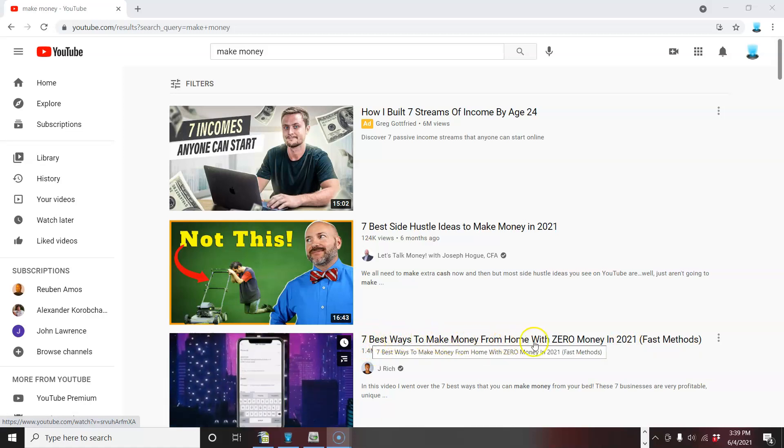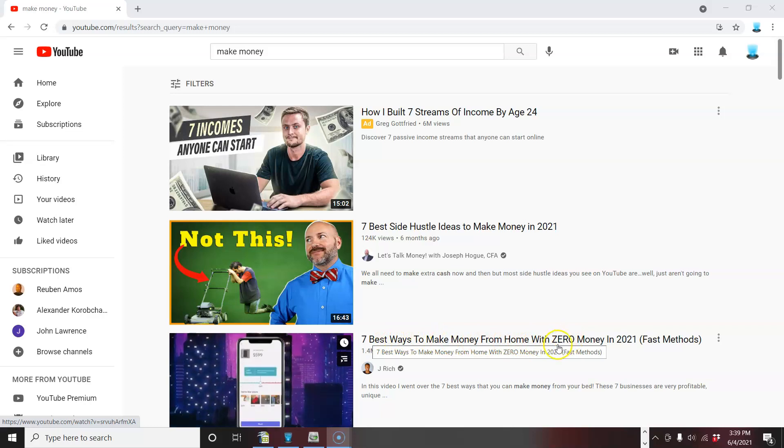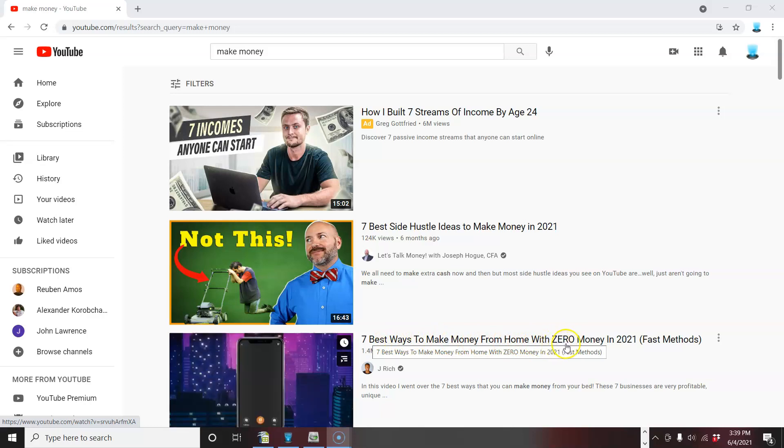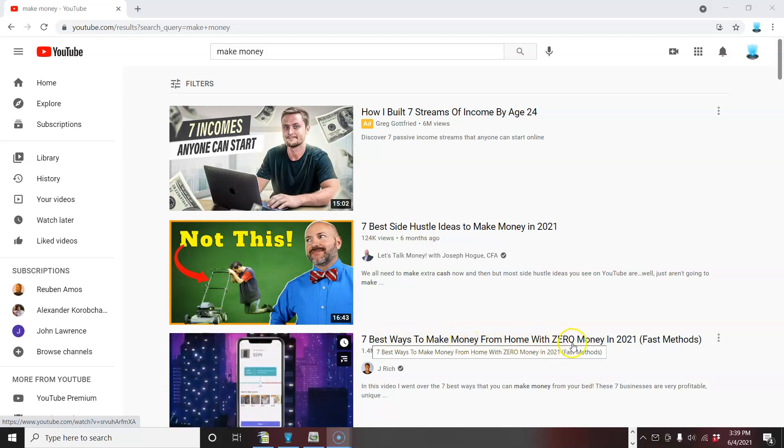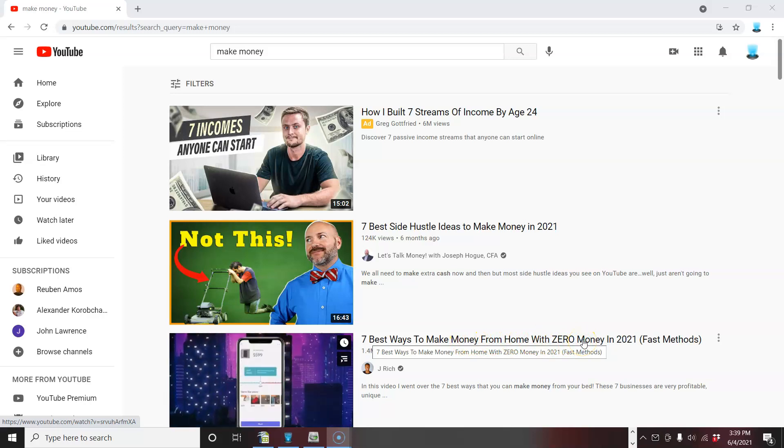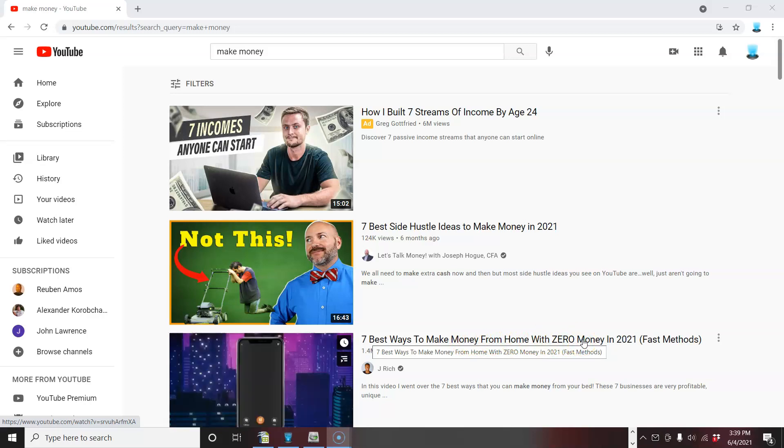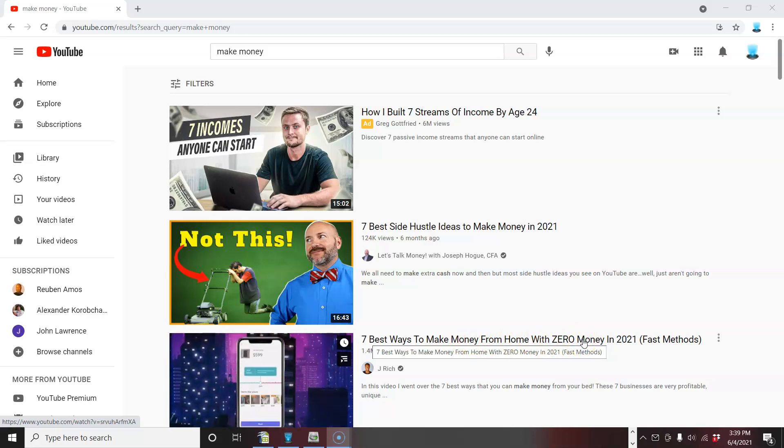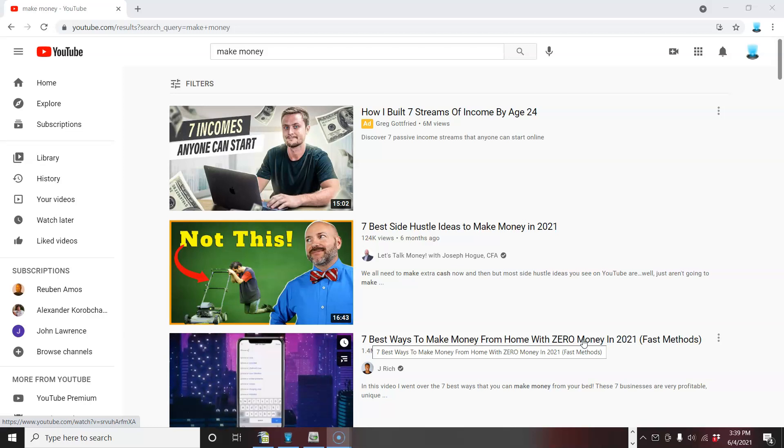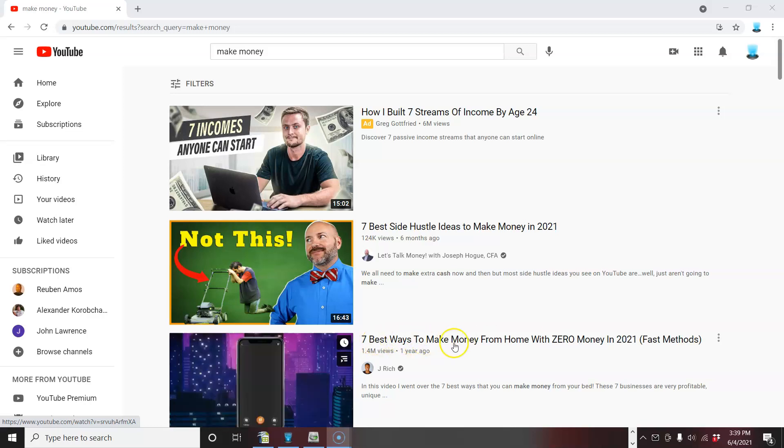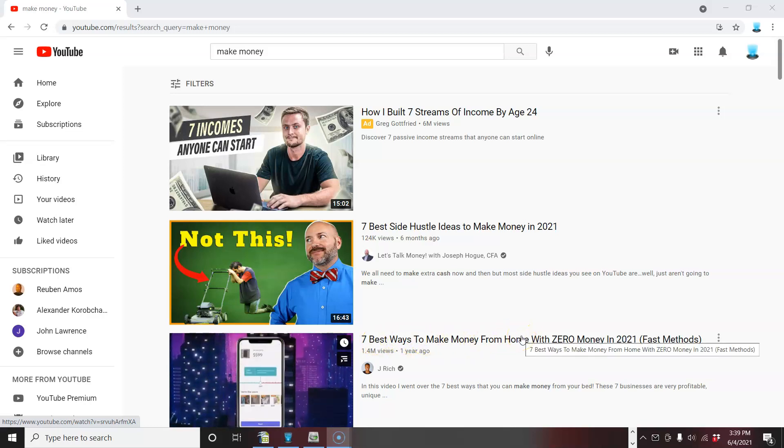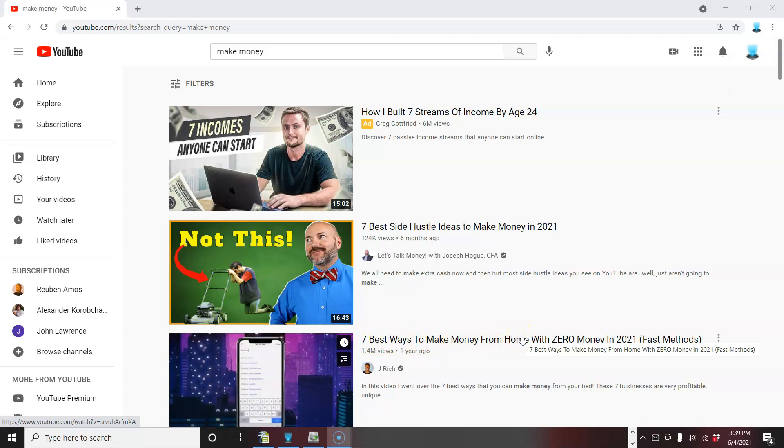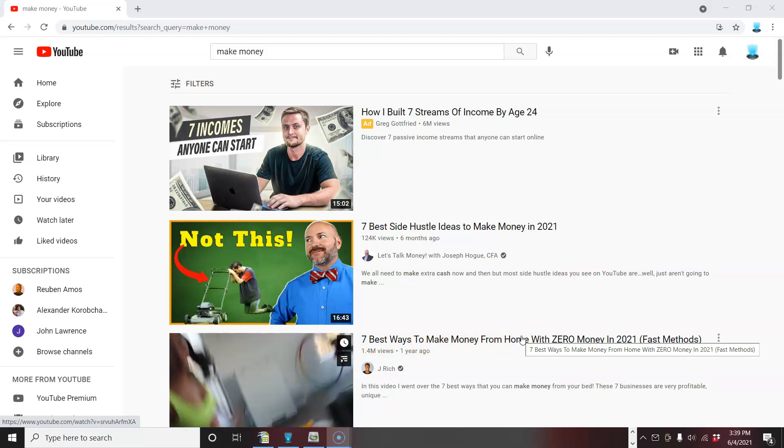And he's making it even more, made it even more appealing by saying it was zero money. He's just not just saying make money. So I'm curious now to see what his ideas are. So that's how you have to think. I mean, this title is packed with hooks to get you to click on it.